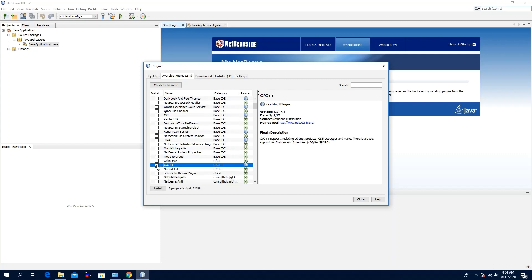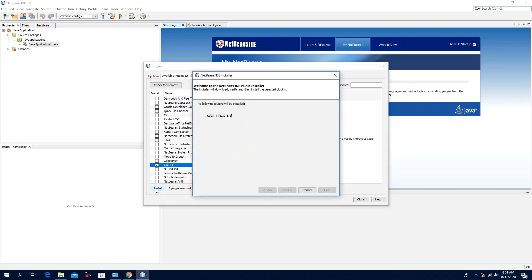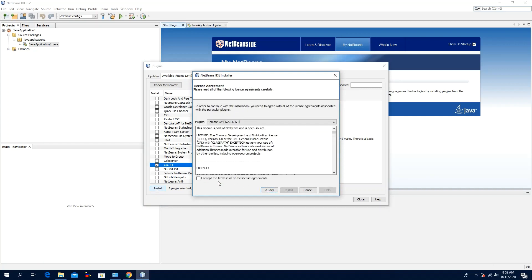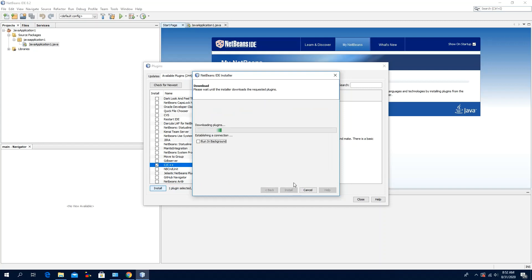Check or select this option — the C or the C++ plugin. Click Install, click Next, click I Accept the Terms, click Install.